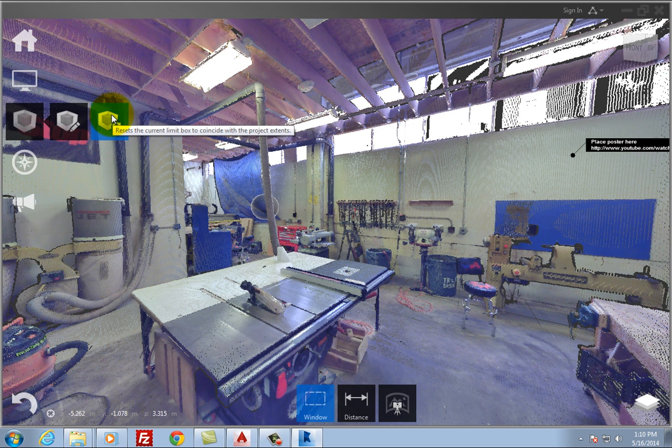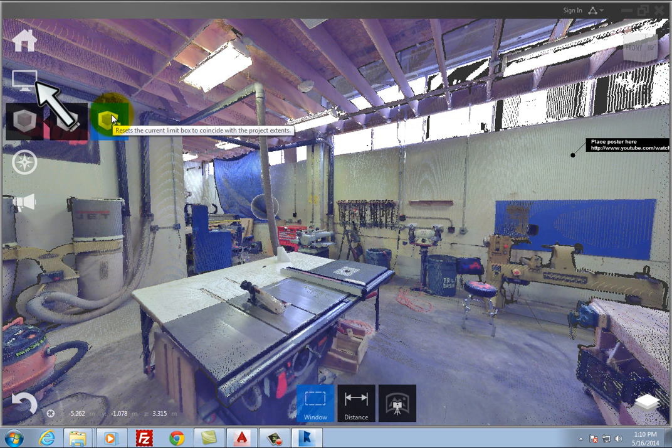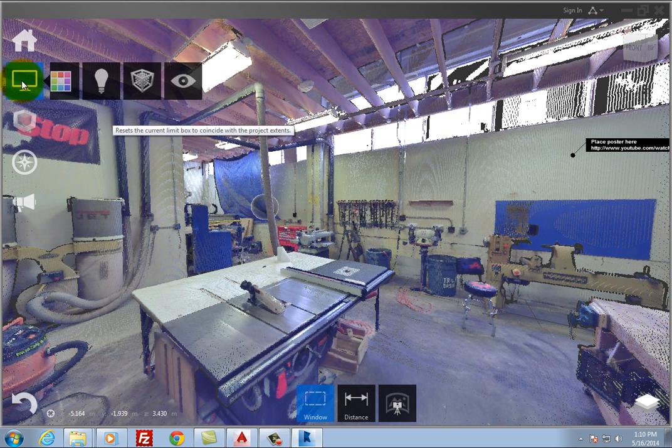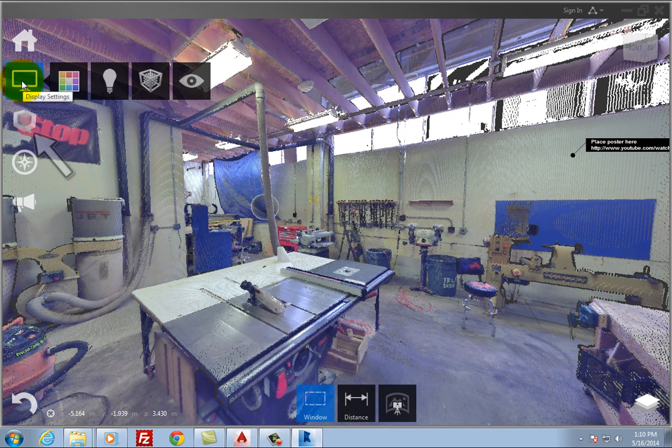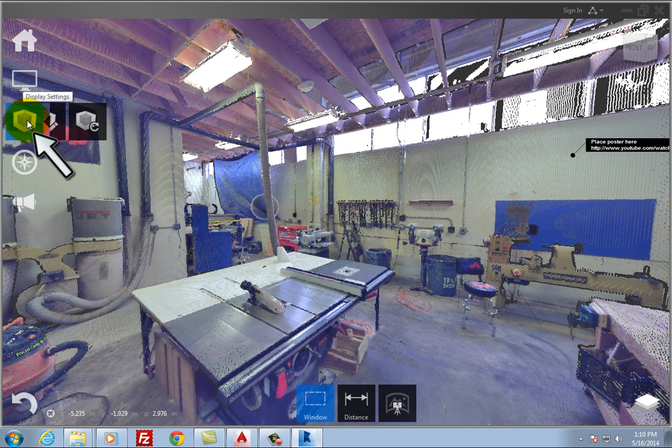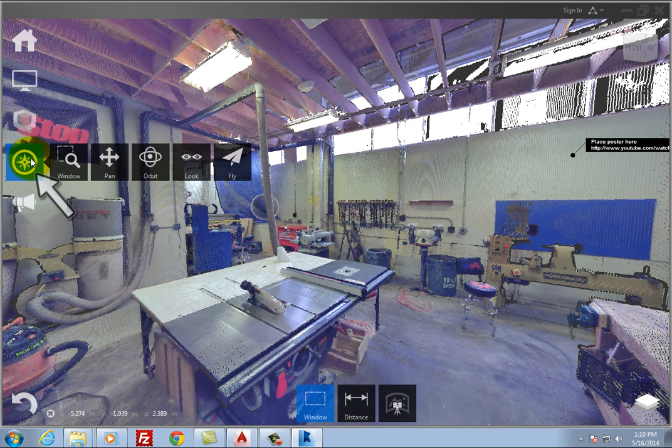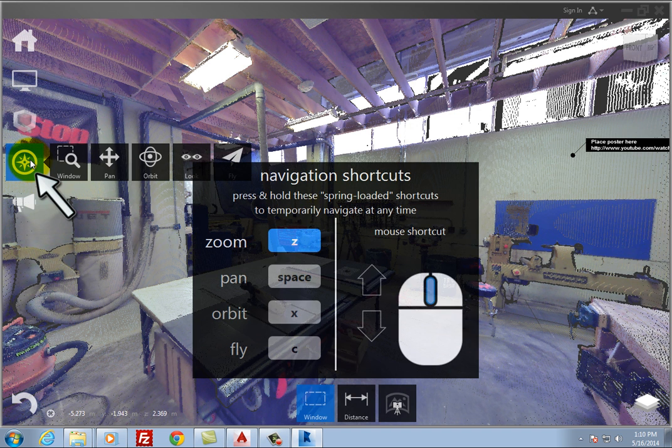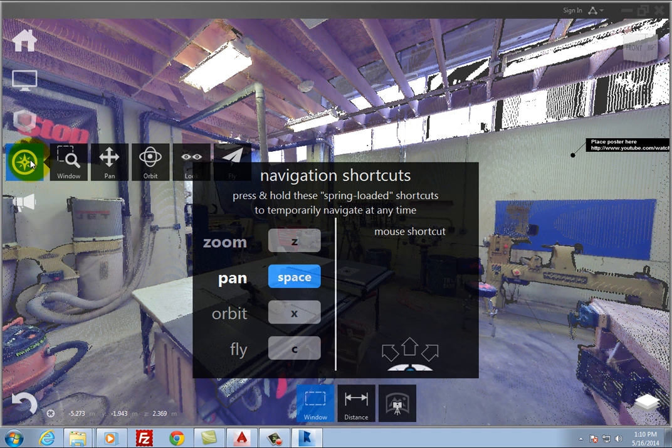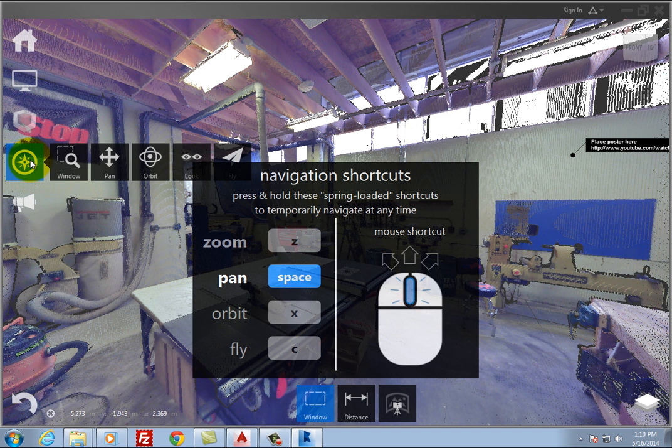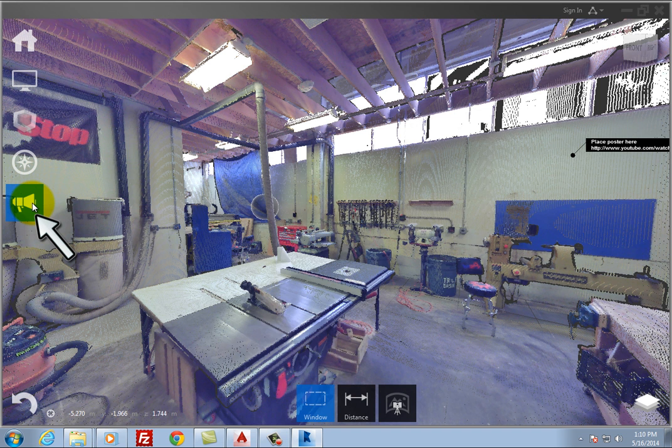The project menu also includes tools for adjusting the PointCloud display, working with limit boxes, navigating within the PointCloud using tools such as Pan and Orbit, and providing feedback to Autodesk about the product.